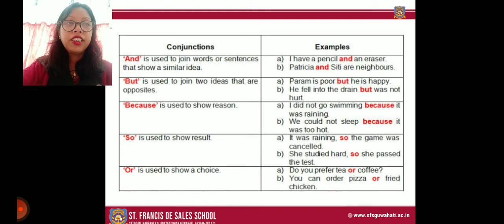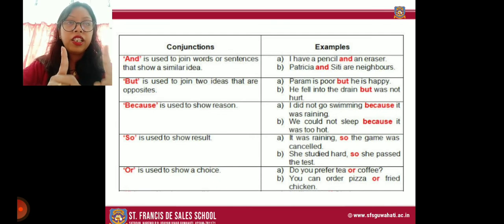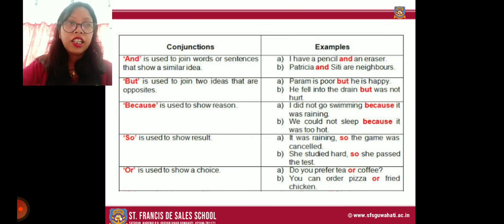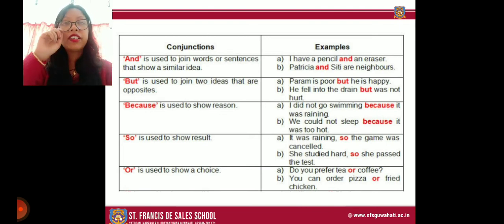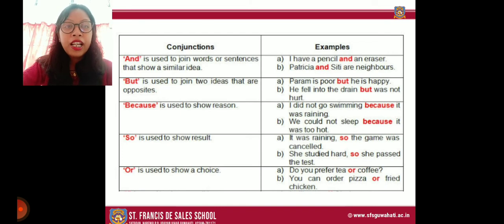Examples of 'but': 'Param is poor but he is happy'; 'He fell into the drain but was not hurt.' Both sentences show opposite meanings, so we use 'but.' Next, 'because' is used to show reason. For example: 'I did not go swimming because it was raining'; 'We could not sleep because it was too hot.' When we need to give a reason, we use 'because.'